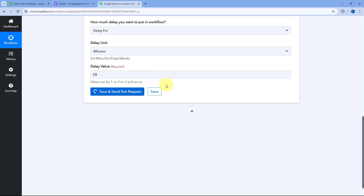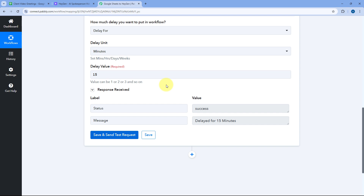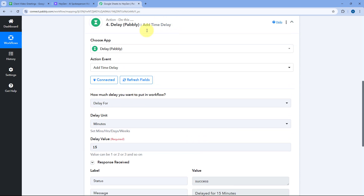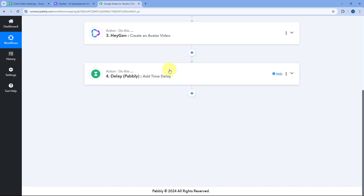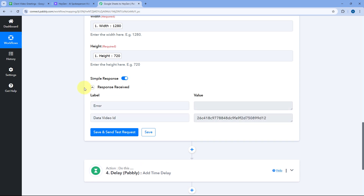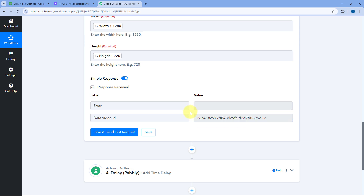After adding the delay, click on Save and Send Test Request. We received the response showing that the automation workflow will be delayed for 15 minutes after this step. After the 15-minute delay, we want to retrieve the video. In the previous step of 'Create an Avatar Video', we sent all the details to HeyGen and received the video ID in the response. Now using that video ID, we want to retrieve the video URL.